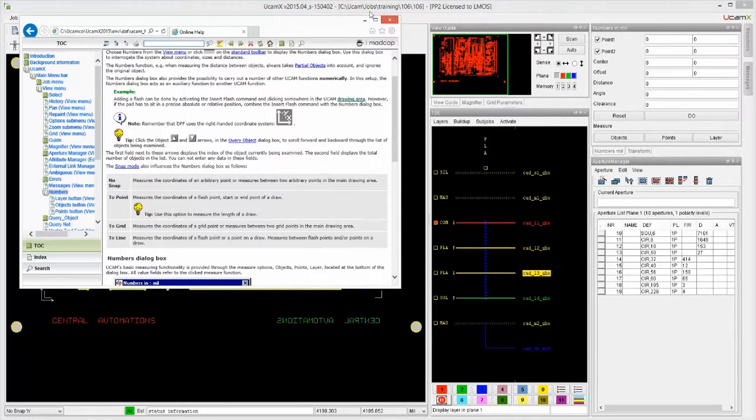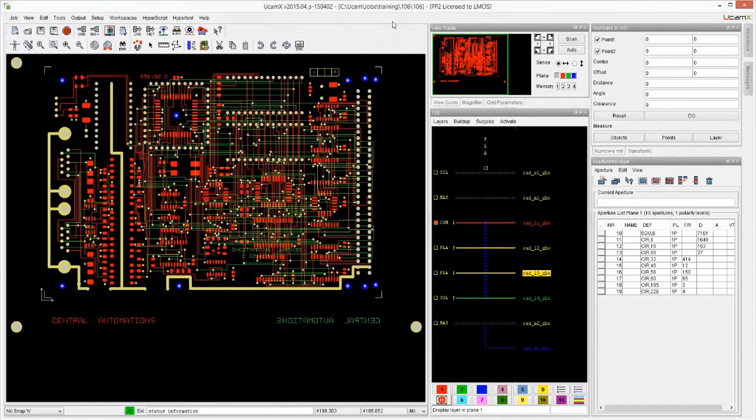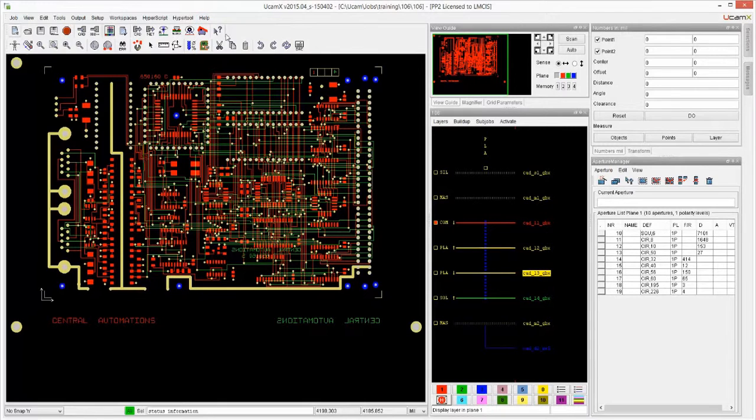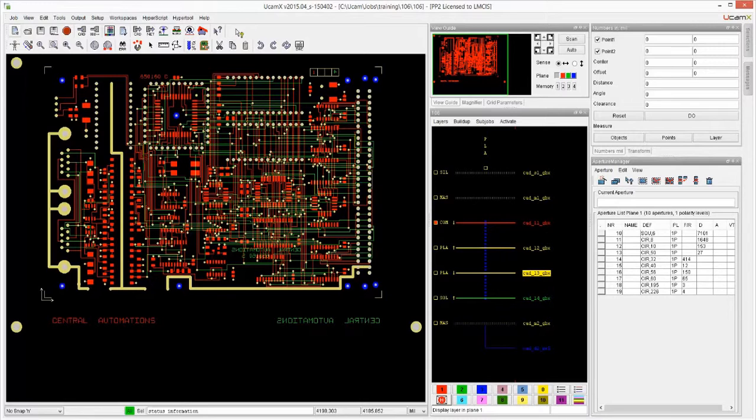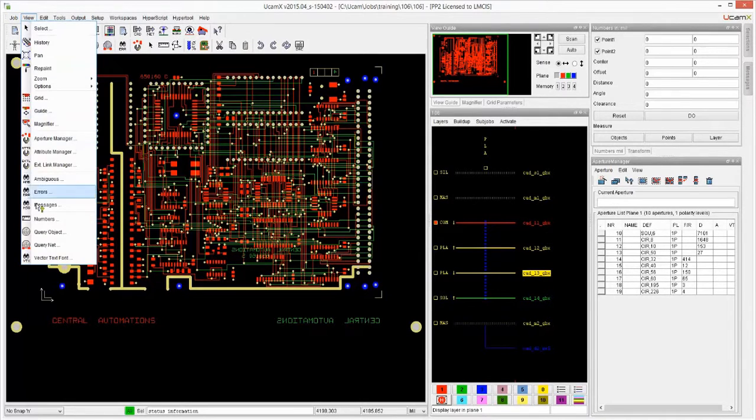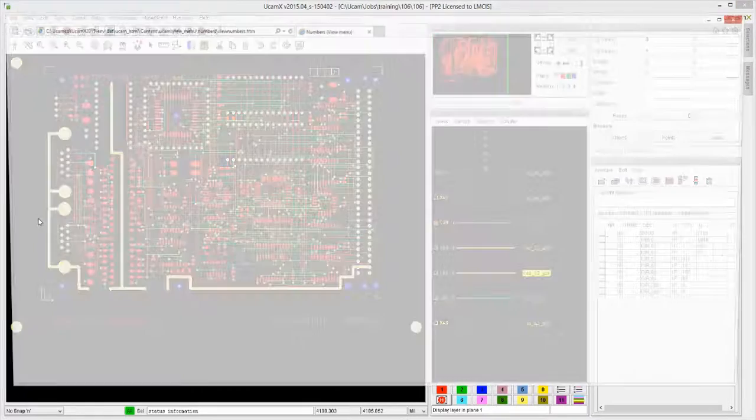But there's actually a very handy shortcut. So if you go to help on context, your cursor will change to an arrow with a question mark. And now you can simply point at a menu item, like view, numbers, and it will go straight to the relevant page about the numbers.